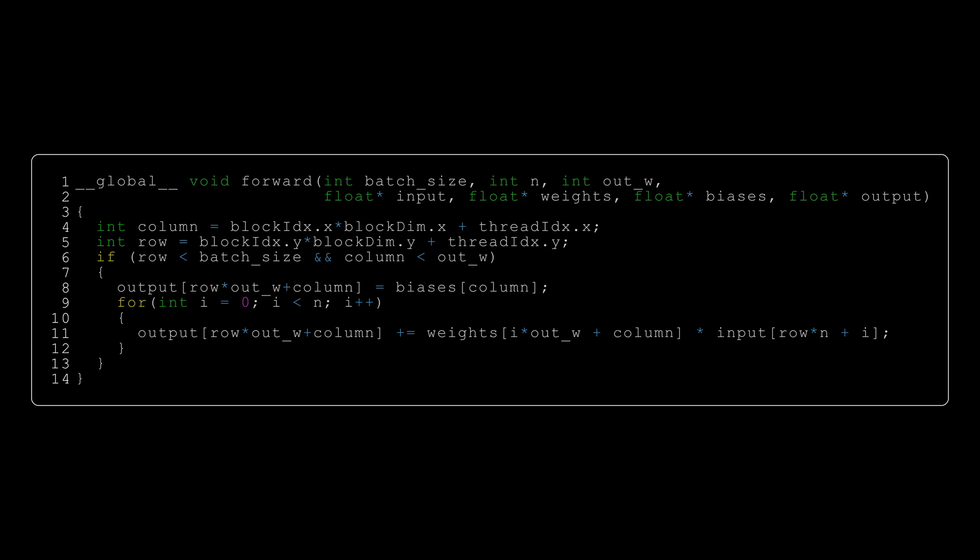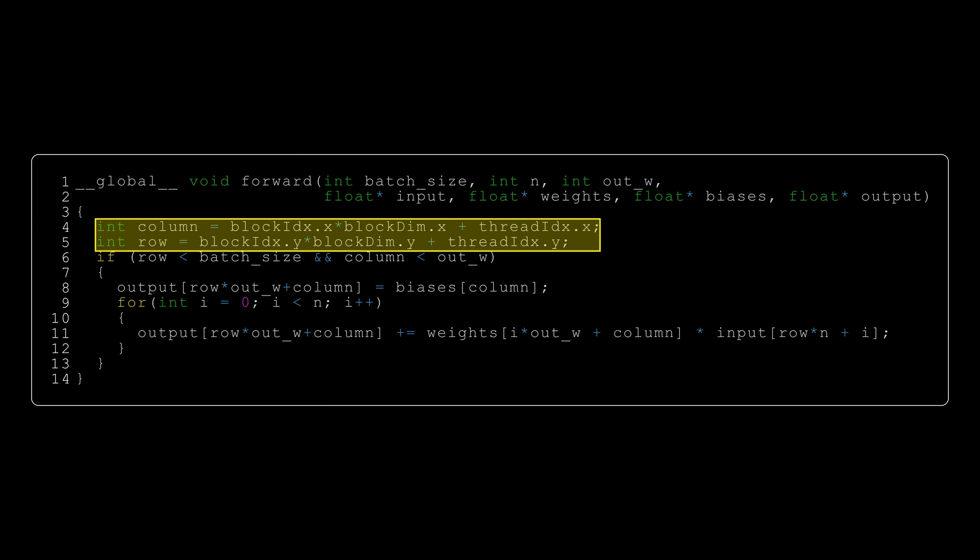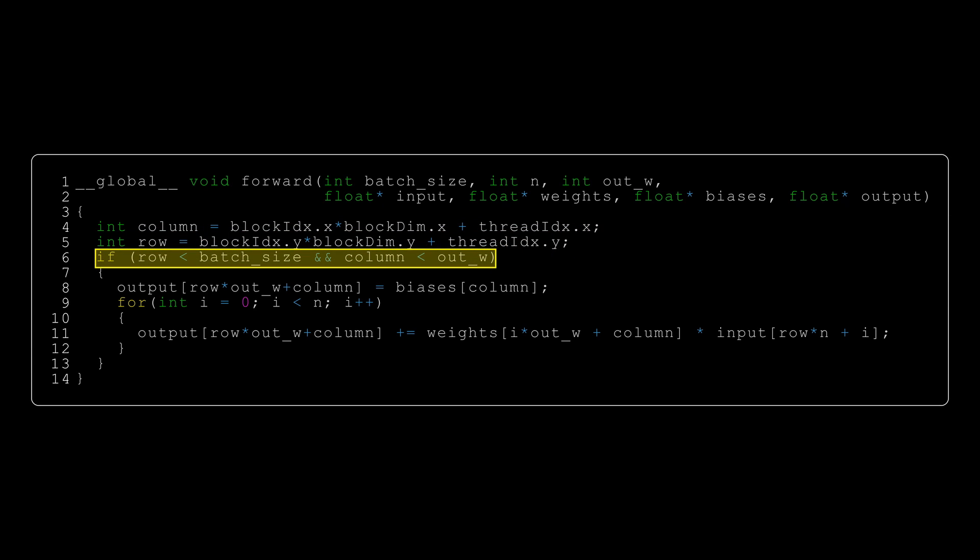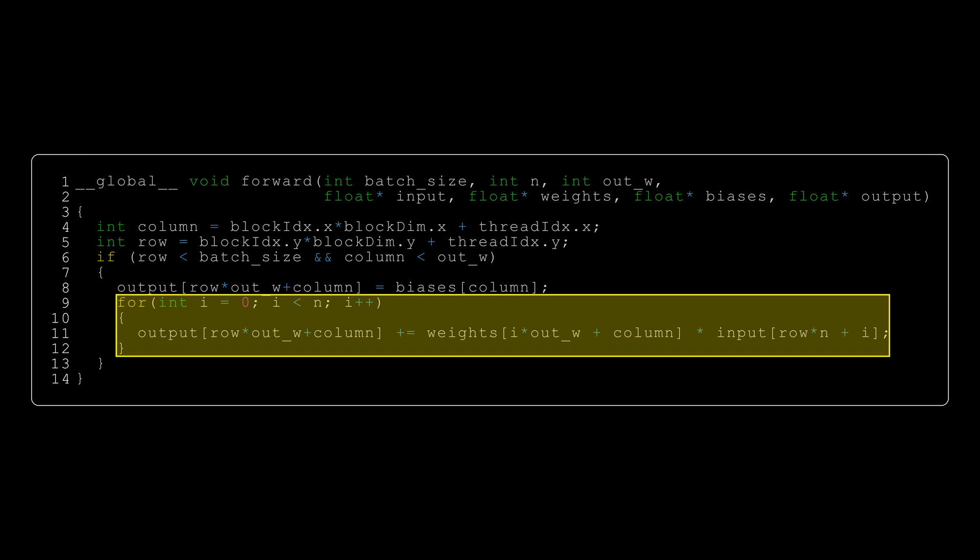And the code that we'll use for this will be similar to our matrix multiplication code from the previous episode. This time the matrix will not be square so we need to take three parameters for the shapes of our matrices. Like in the matrix multiplication code each thread produces one output element. We need to check the boundary conditions before doing any reads or writes. Then we initialize our output to the corresponding bias. And we iterate over the weights and inputs and calculate the dot product.